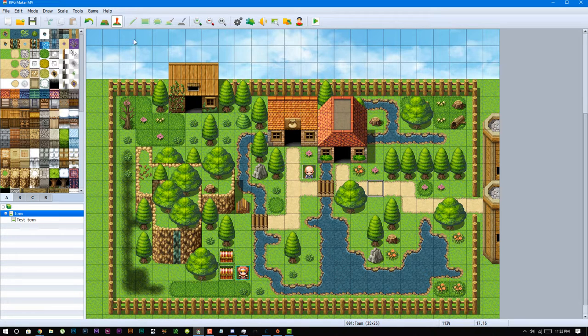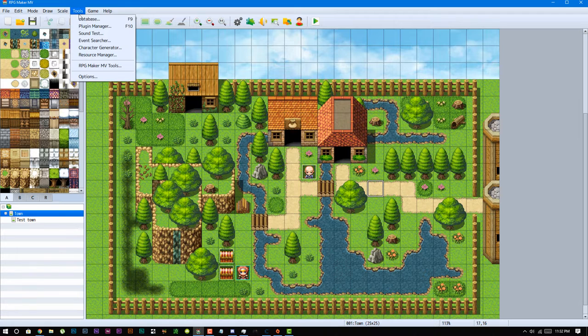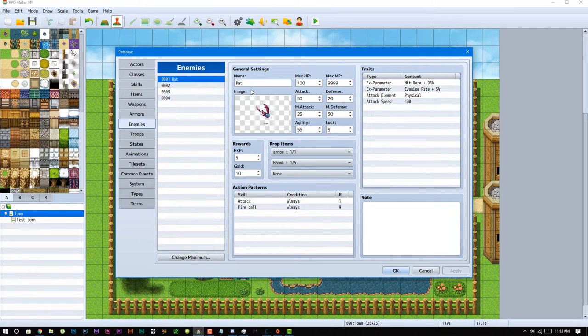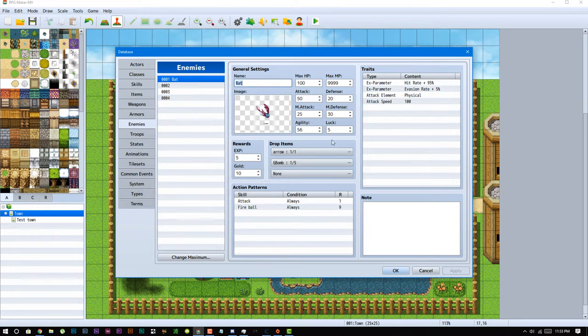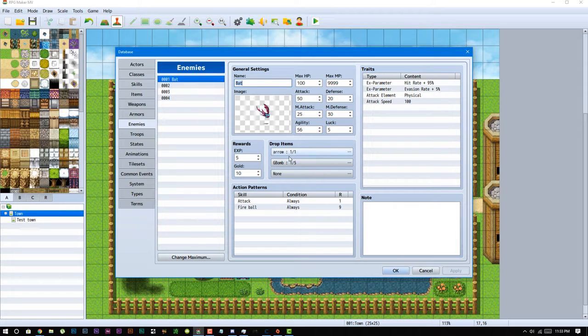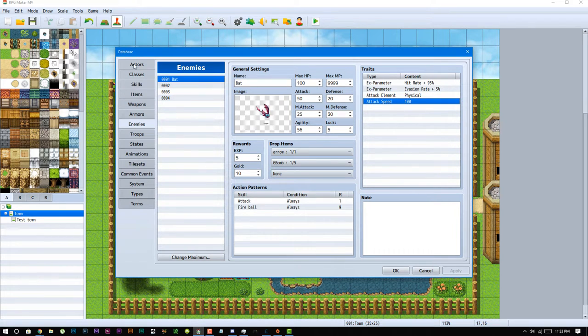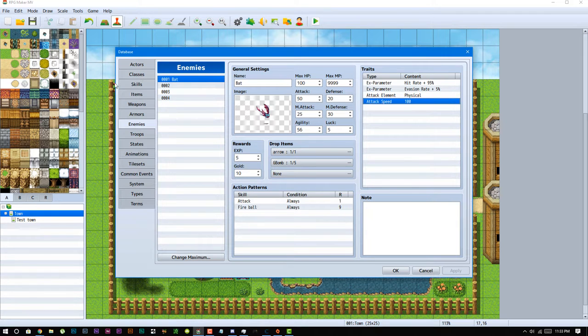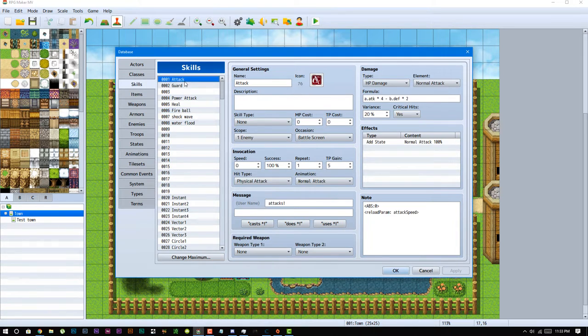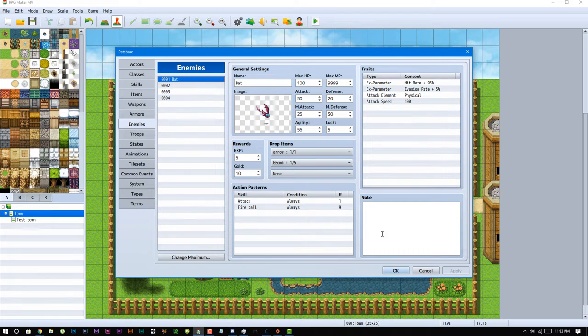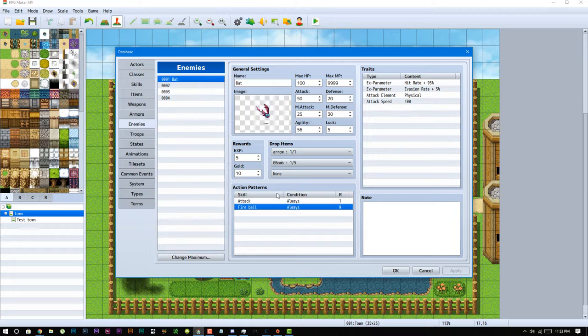In order to set up an enemy, the first thing you would have to do is go over to your database and set up the enemy as you would any other enemies using the default battle system. So set the name, the stats, the rewards, as well as what items drop when the enemy is defeated by the character. The main thing you do want to add to your enemies is the attack speed, because that's going to determine the reload parameter when they actually do a normal attack. Then you also want to add the skills that you want that enemy to have.